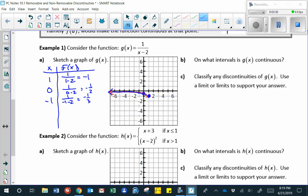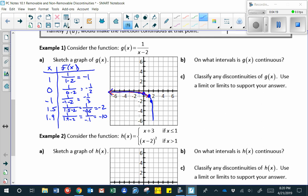Let's see what happens when we get very, very close to two. If we plug in one point five for x, the y-value is one over negative one half, which is negative two. If we plug in one point nine for x, the y-value is one over negative point one, which is negative ten. The y-values are approaching negative infinite values.